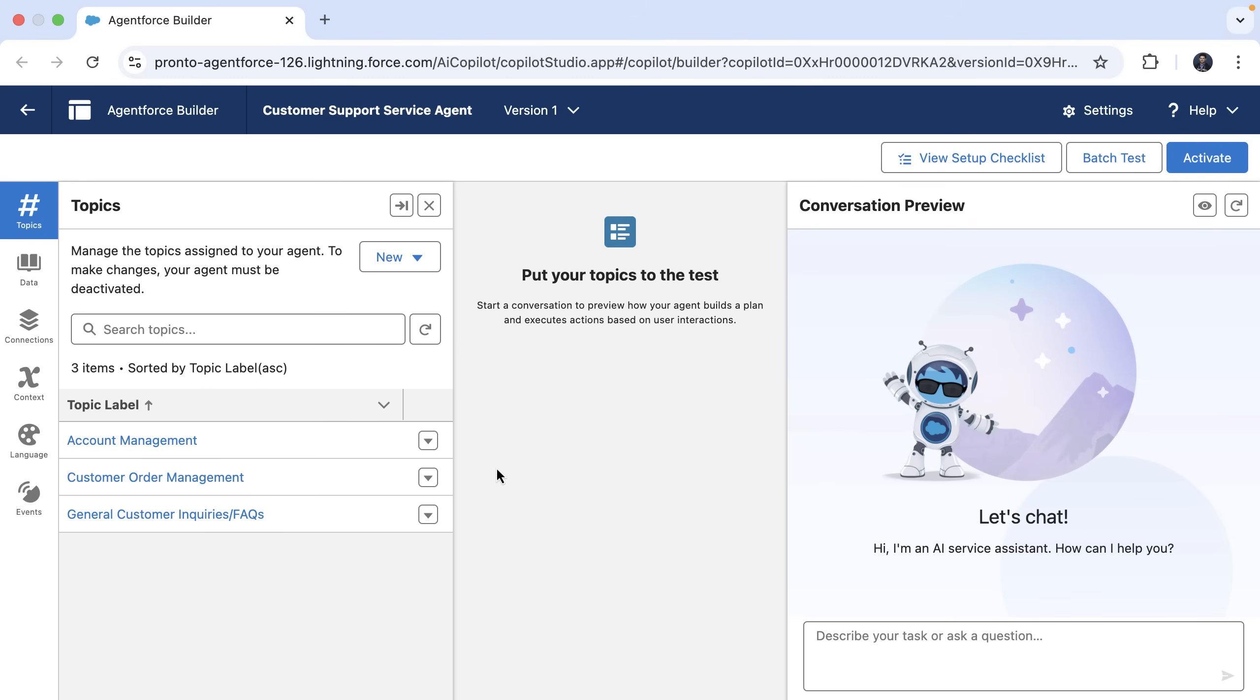Here I'm in Agent Builder and we have an Agent Force Service Agent configured to help customers with multiple tasks such as updating their accounts, processing orders, or even answering FAQs. You can see we have different topics based on the jobs we want the agent to do.